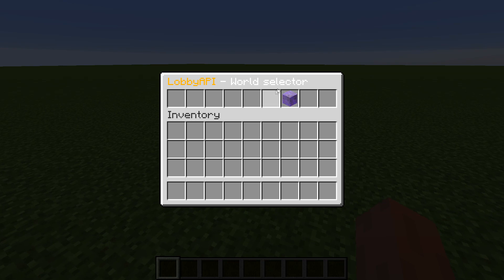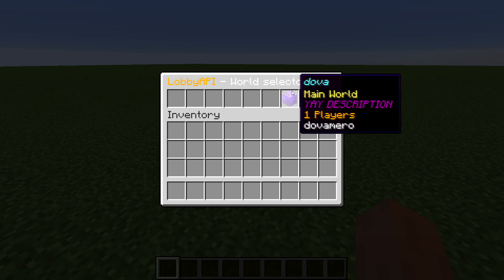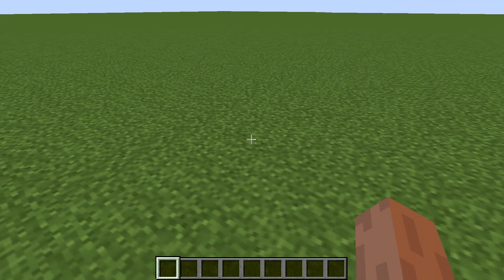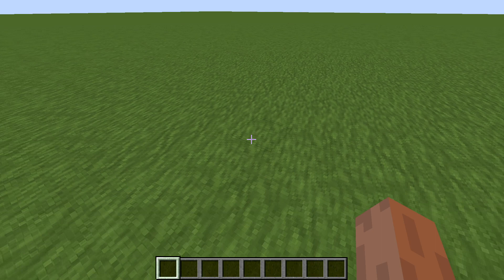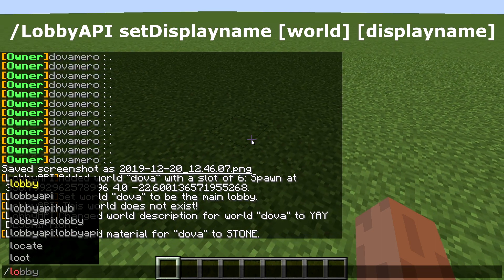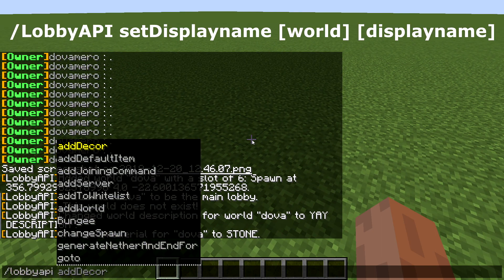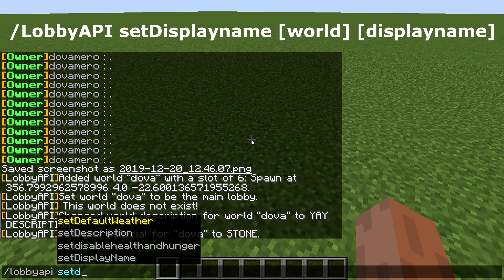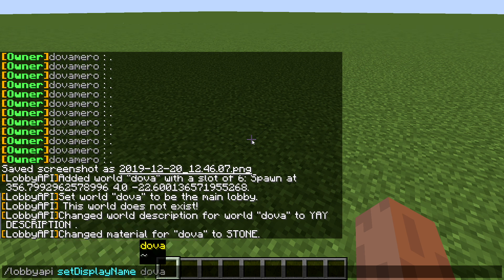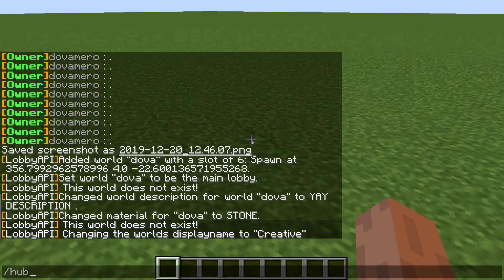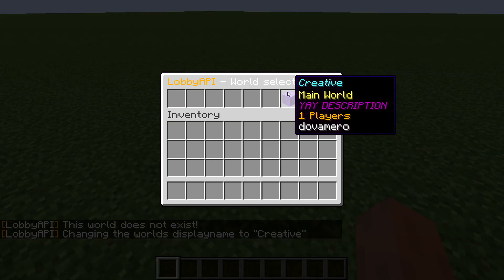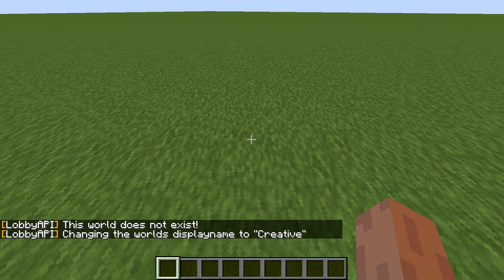When you hover over the item it shows 'Dover' because that's the world name, but you can change the display name. Type /lobby API set display name, then the world, then the new name — I'll go with 'Creative'. Now when you open /hub it shows 'Creative' and also shows the player count inside.